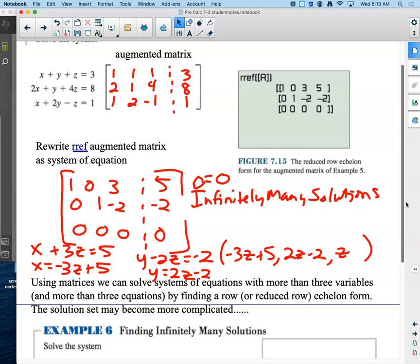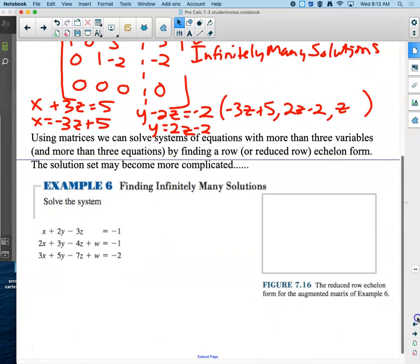Those zeros are supposed to be a great big hint that something is going on where 0 equals 0. Using matrices, we can solve systems of equations with more than three variables and more than three equations by finding reduced row echelon form. The solution set may become more complicated, which gives us a big hint that we're finding infinitely many solutions for at least one variable. If that's the case, we're going to have to go back to writing formulas like we just did.